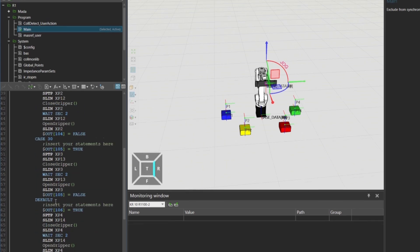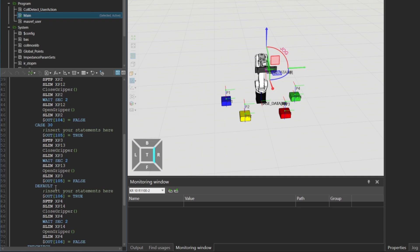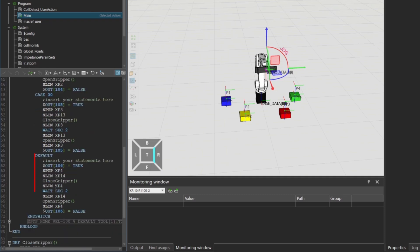If ColorNum has any other value, the default case is triggered, output 106 is activated, and the robot picks the green box.